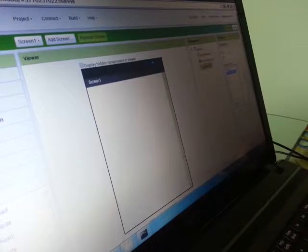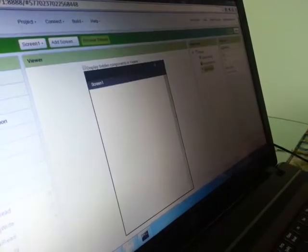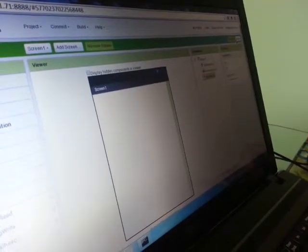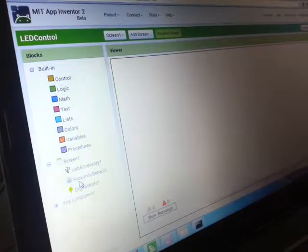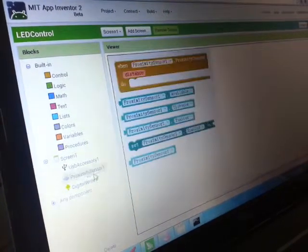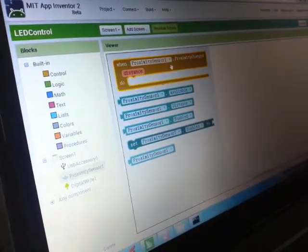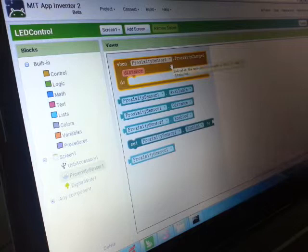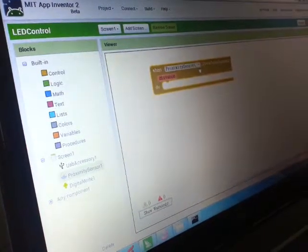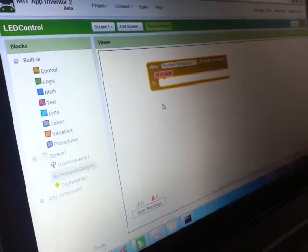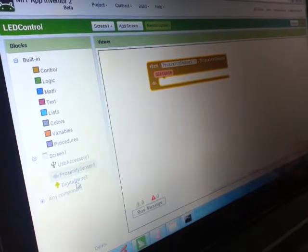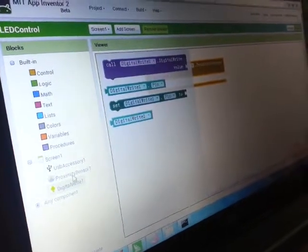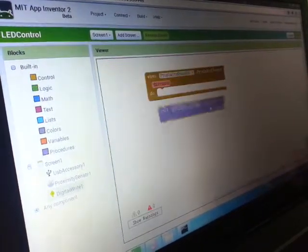And USB accessory, we'll choose USB accessory one, which is the one that we just put in right here. So we're good to go. Now for the programming, we'll use a very intuitive block programming of App Inventor. Think about the logic: first you're gonna get the signal from the proximity sensor, and after you've got the sensor, you will call digital write.